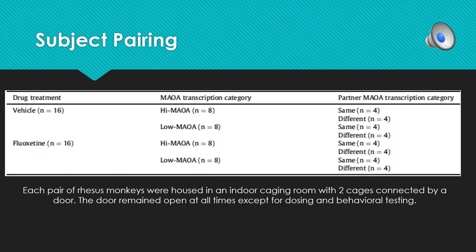As shown in the chart from the paper, each monkey — for example, one with the high MAOA gene in the control group — would be paired with another monkey that was the same as them, and also paired with a monkey that was different, such as one with a low MAOA gene. Those interactions were observed, and the same pairing approach was done with the treatment group.